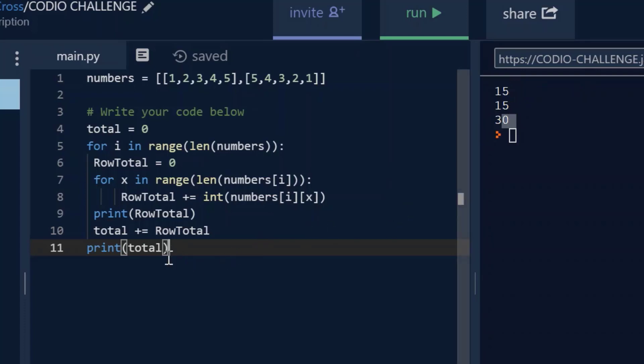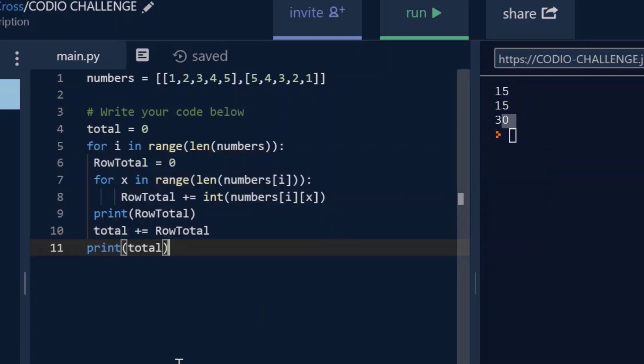When you come down here and you look at the total, all you're doing is you're totaling up the row total and then turning around and adding it again and replacing it with that total. And so that's how you're getting the 30. It's just adding the 15 and 15, and then you print the total.